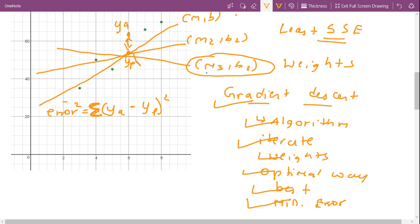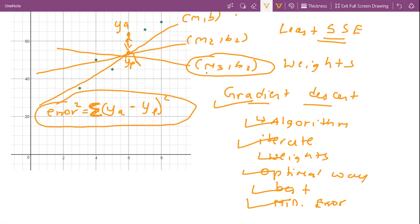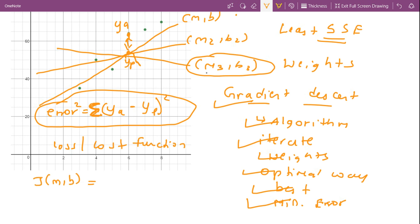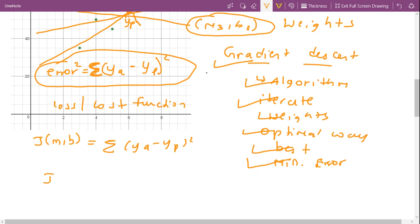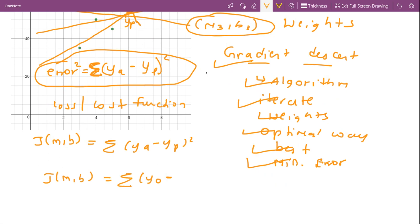I'm going to call this the loss function or cost function. The cost function J(m, b) is equal to the summation of (y_a - y_p)². Since we know the equation of our line, we can write it as J(m, b) = Σ(y_a - (mx + b))².